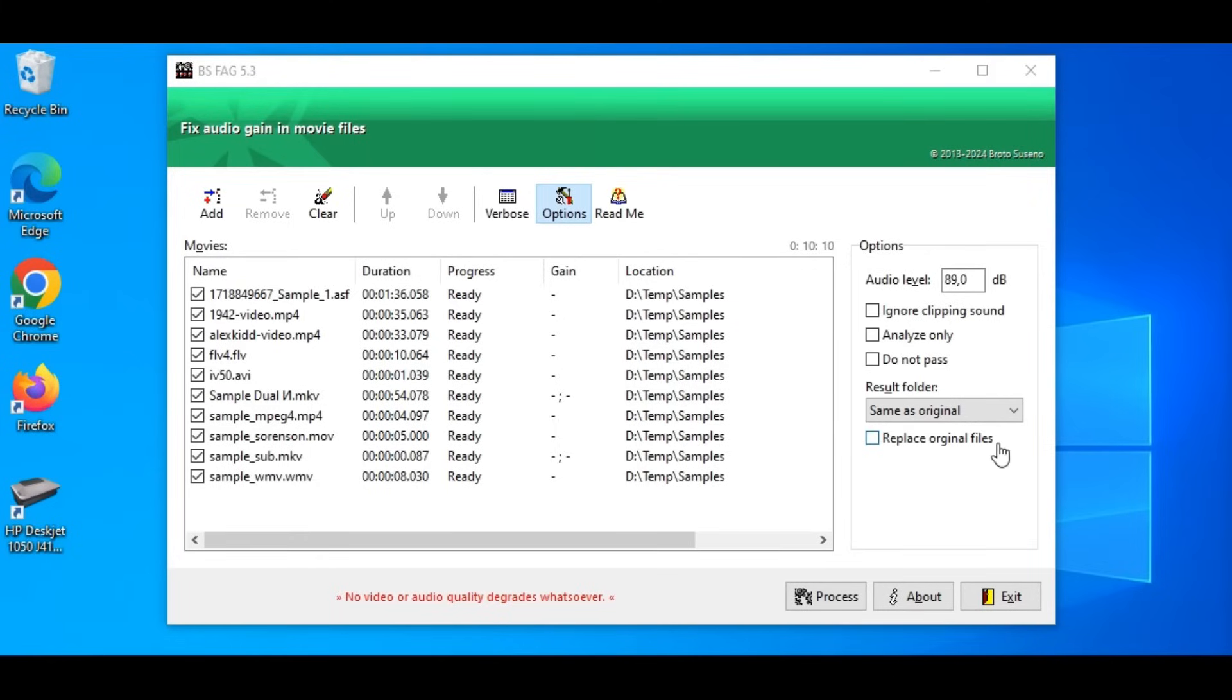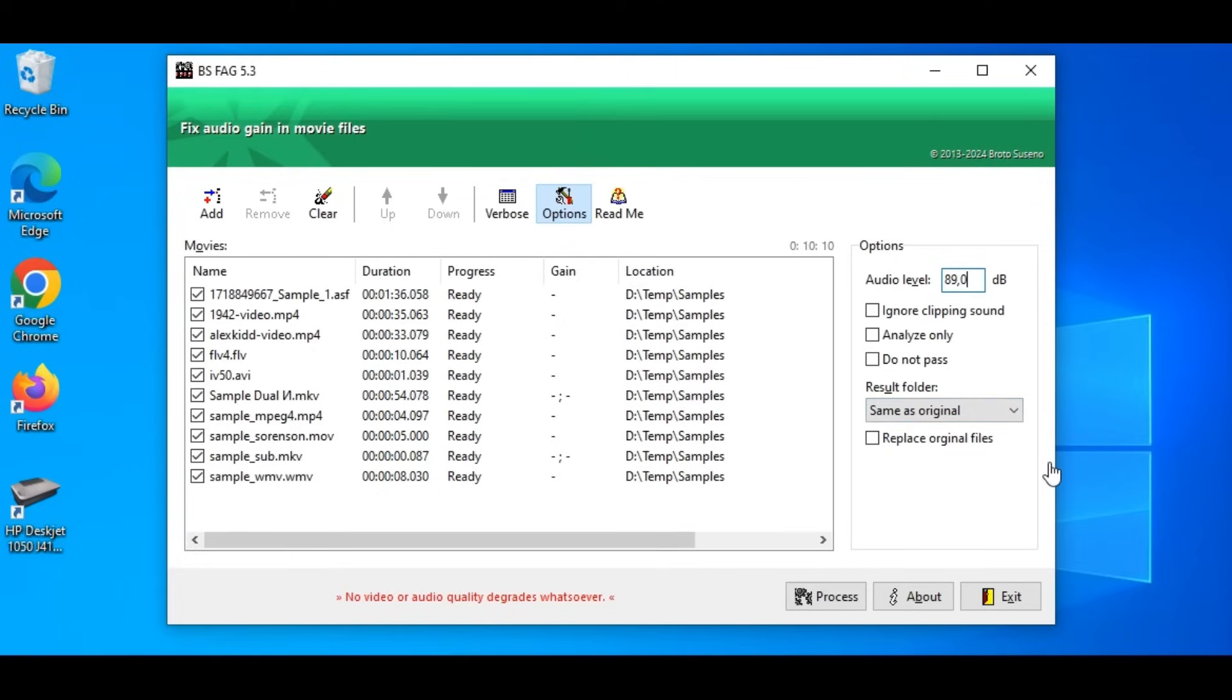Next, on the right, we see the Options box. We can define the audio level we want. 89.0 dB is recommended. We can choose to ignore clipping sound, analyze only, no fixing,